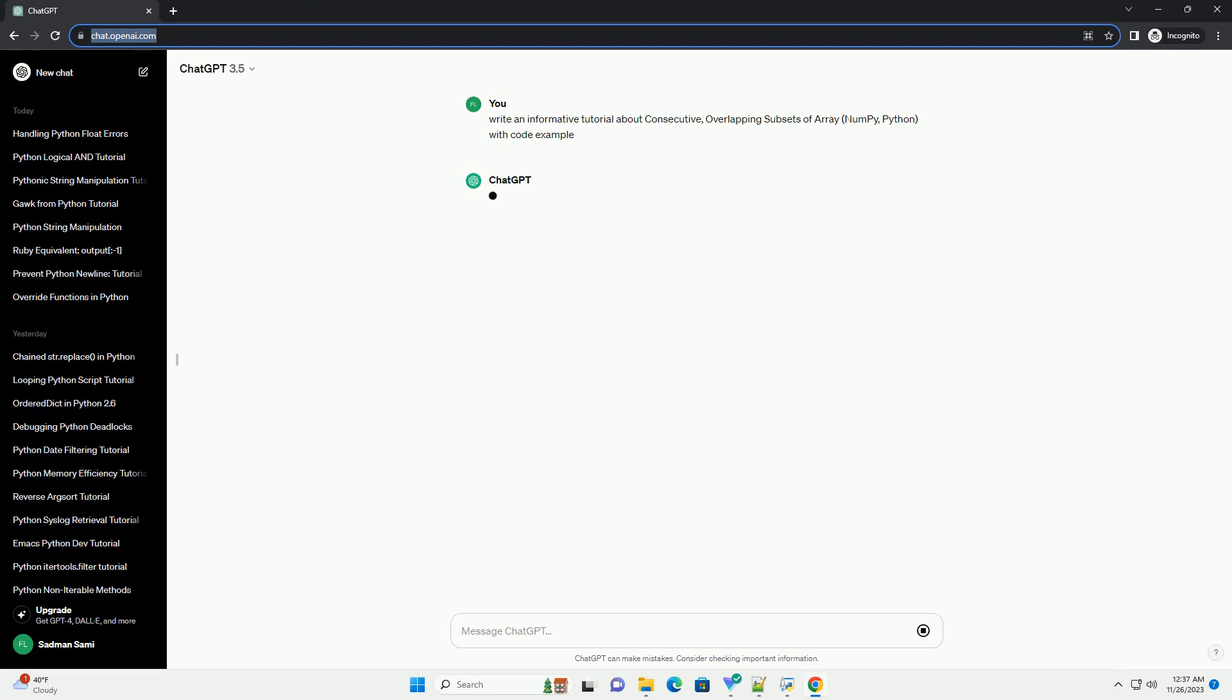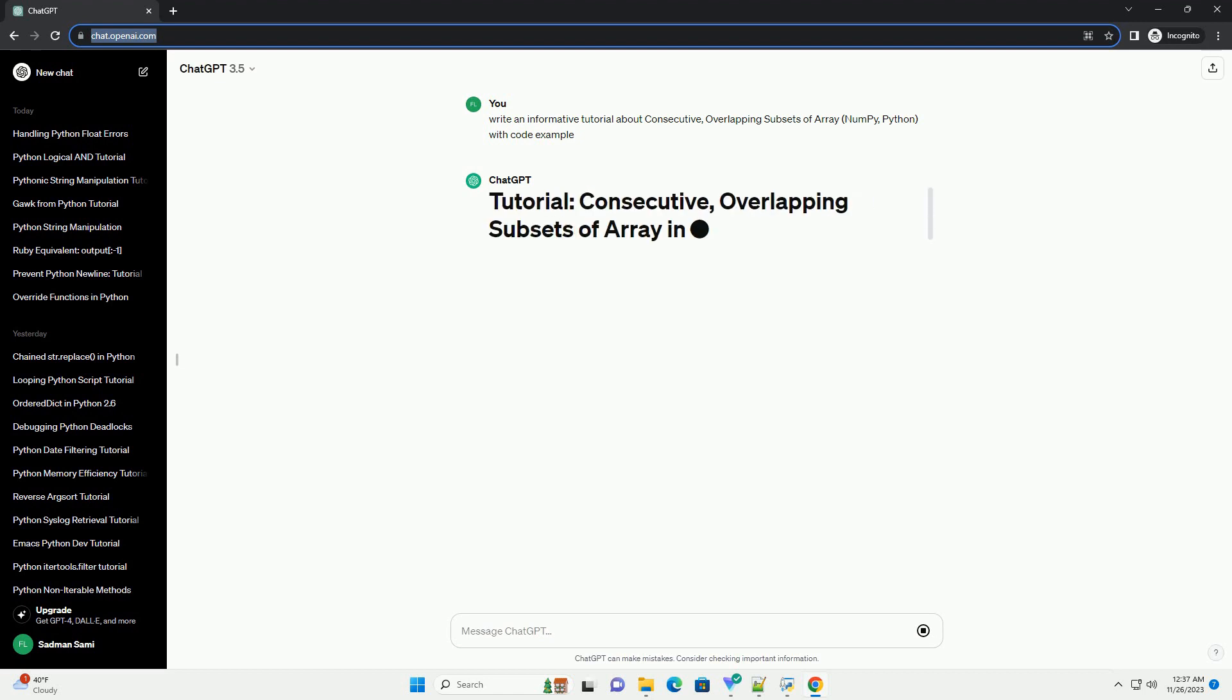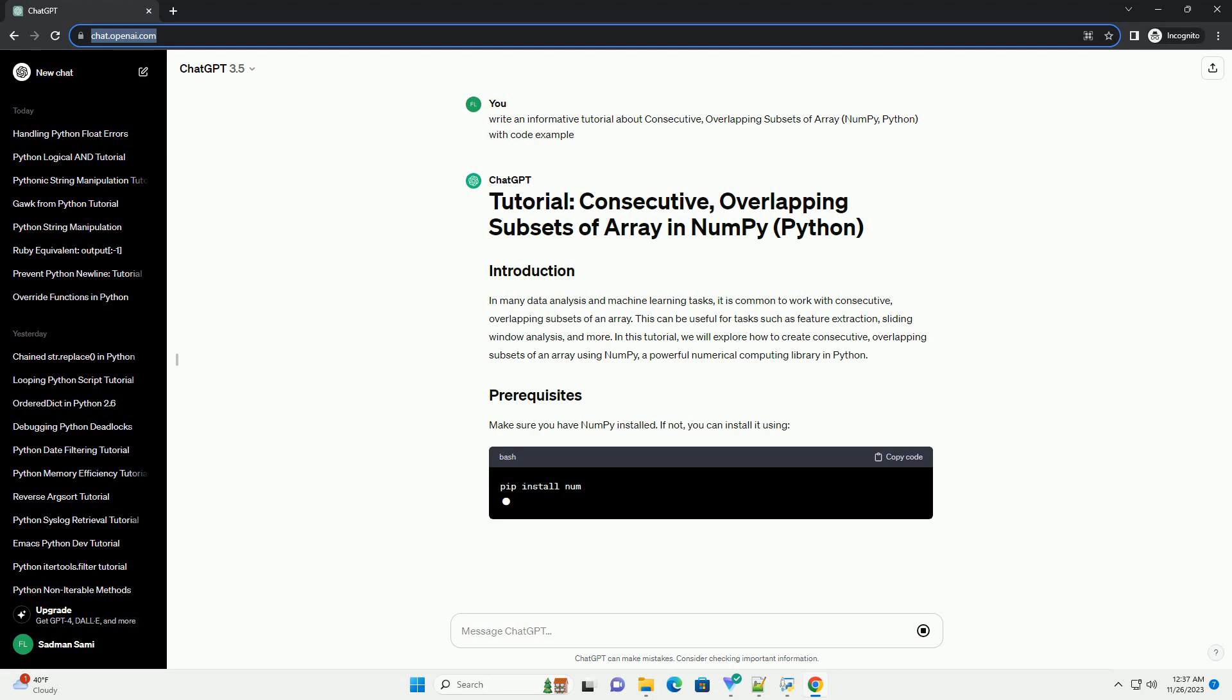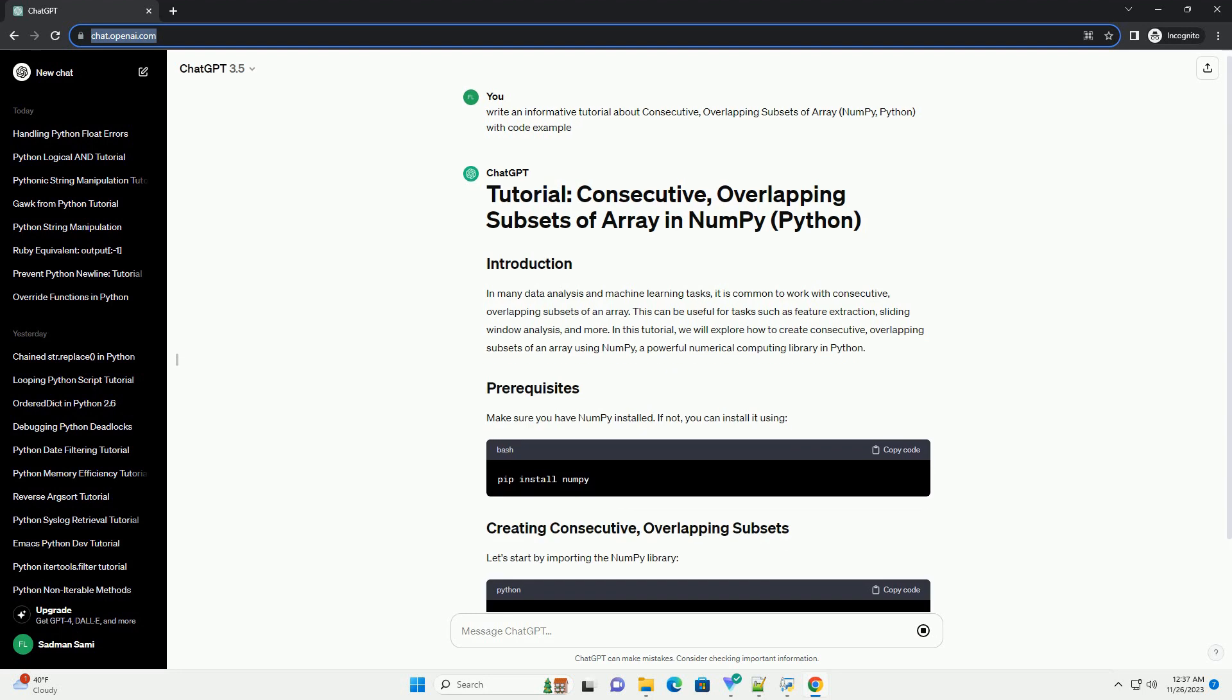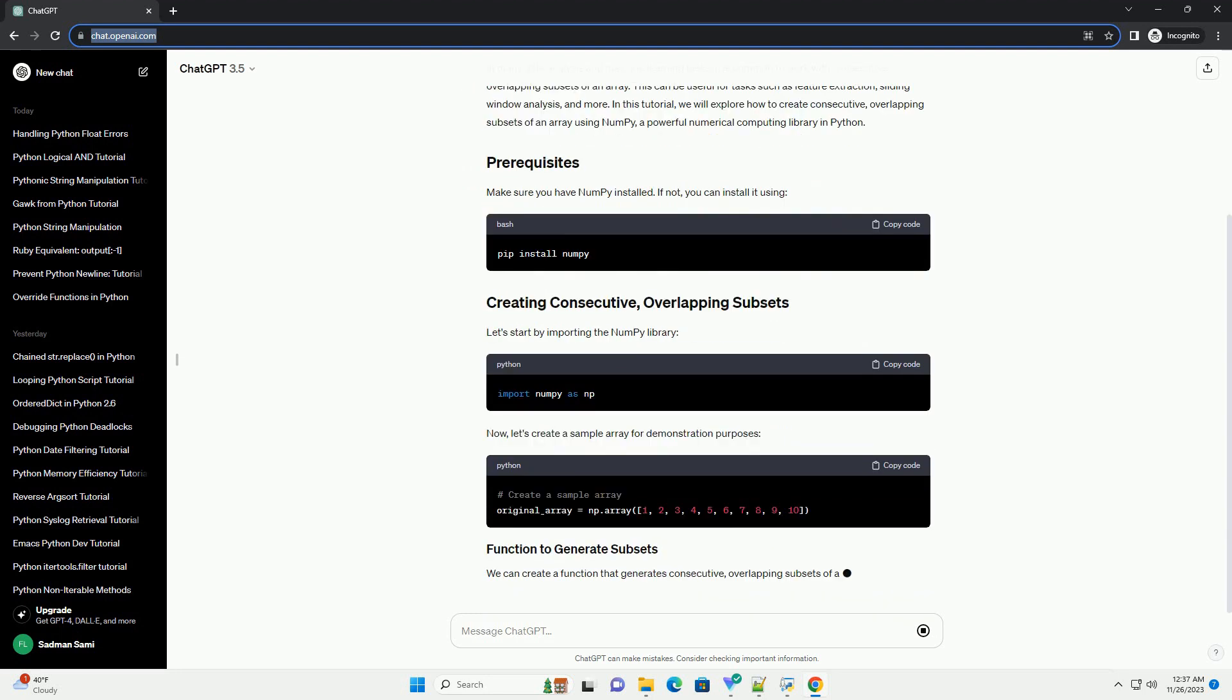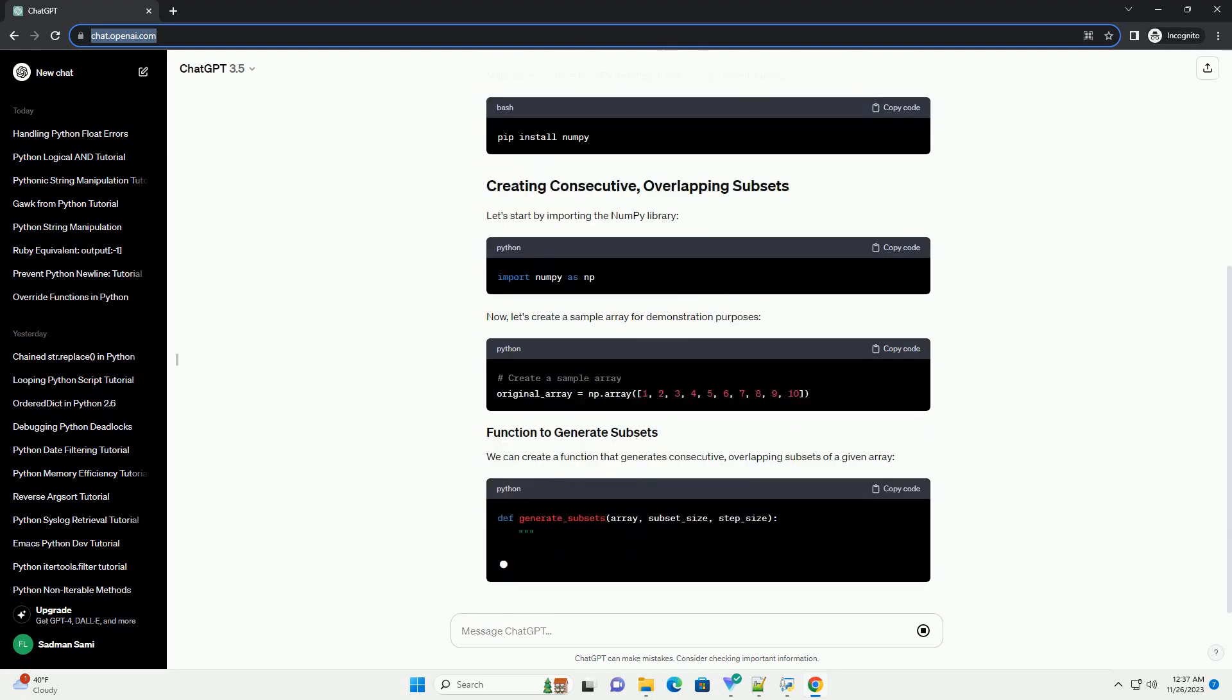This can be useful for tasks such as feature extraction, sliding window analysis, and more. In this tutorial, we will explore how to create consecutive, overlapping subsets of an array using NumPy, a powerful numerical computing library in Python.